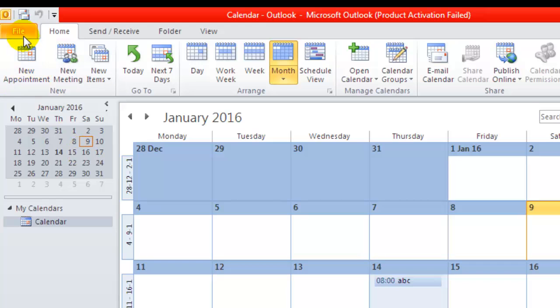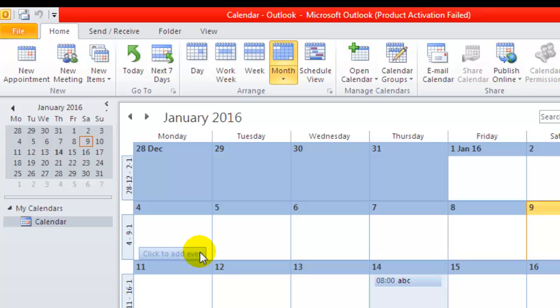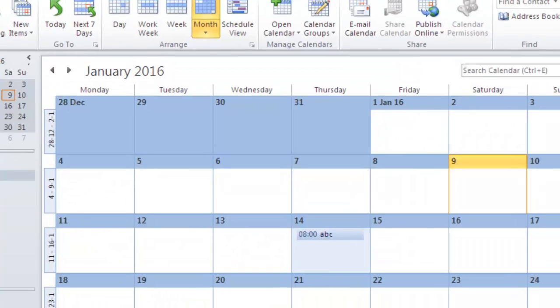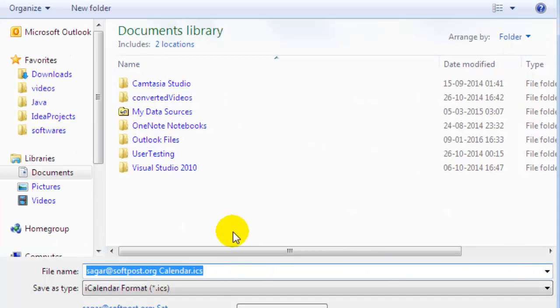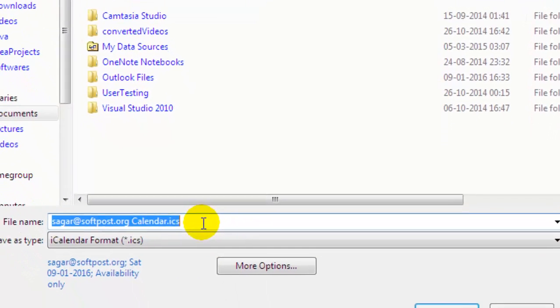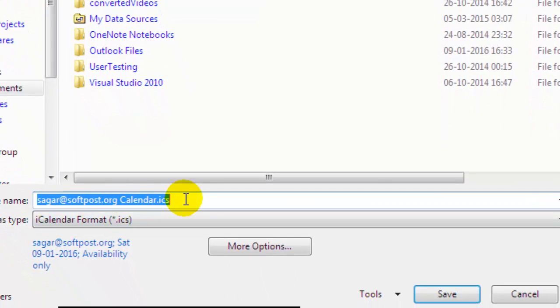So first, to export the calendar from Outlook, just open your Outlook, then go to File. You can find the option 'Save Calendar' - click on that and it will be saved in the .ics format. I'm going to save that now.